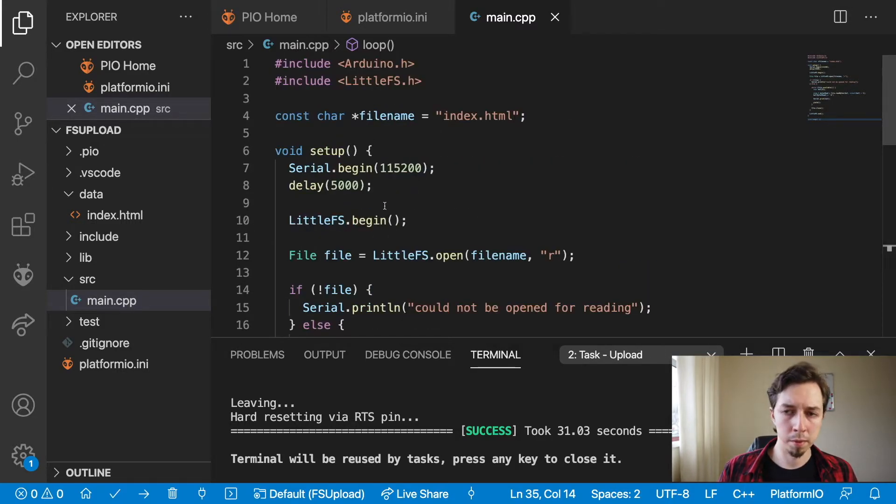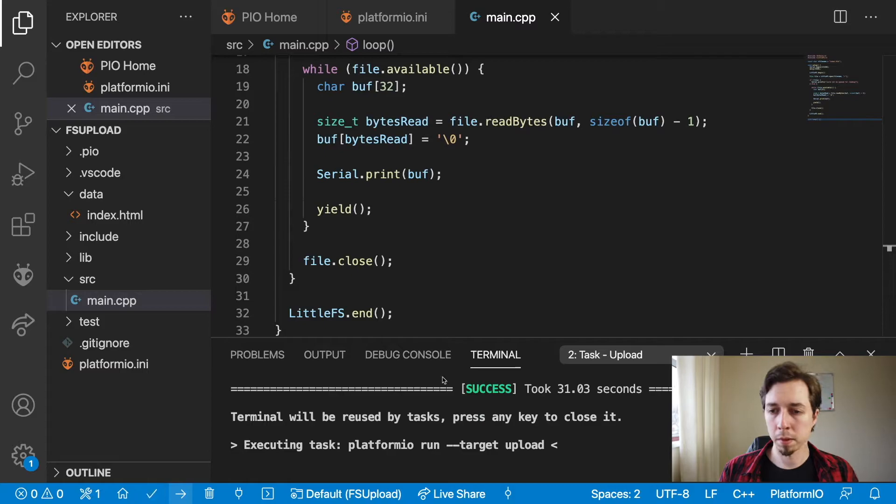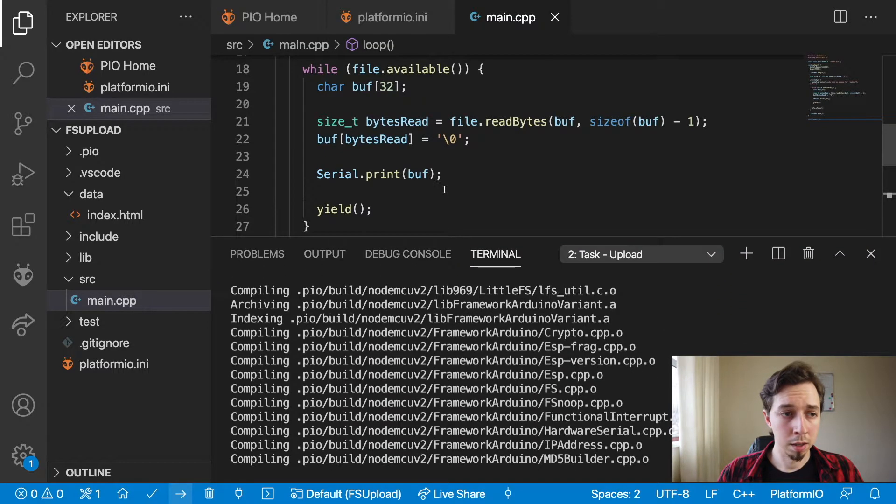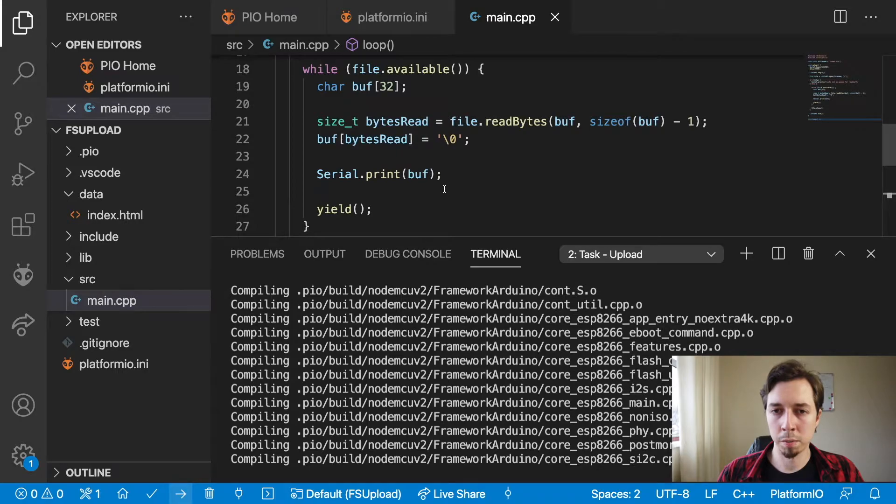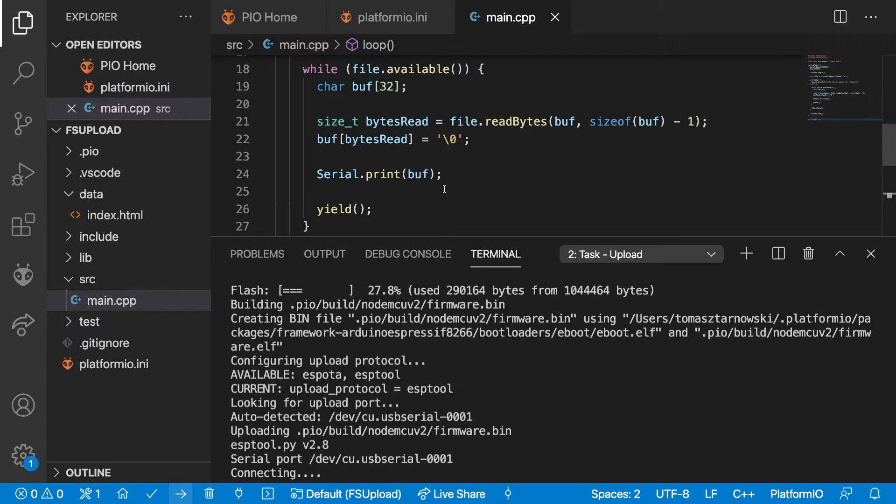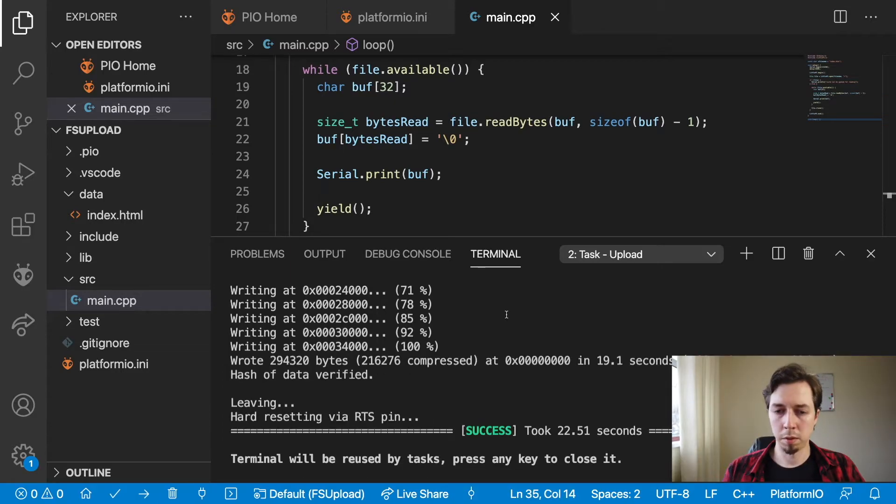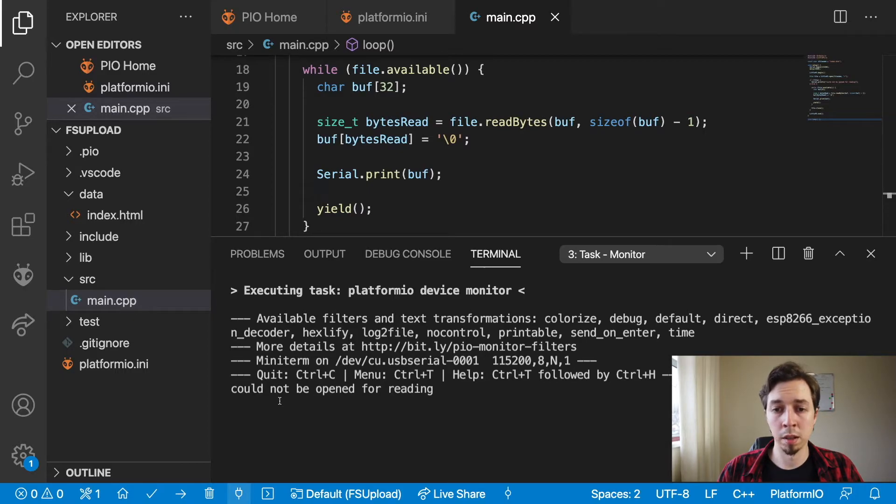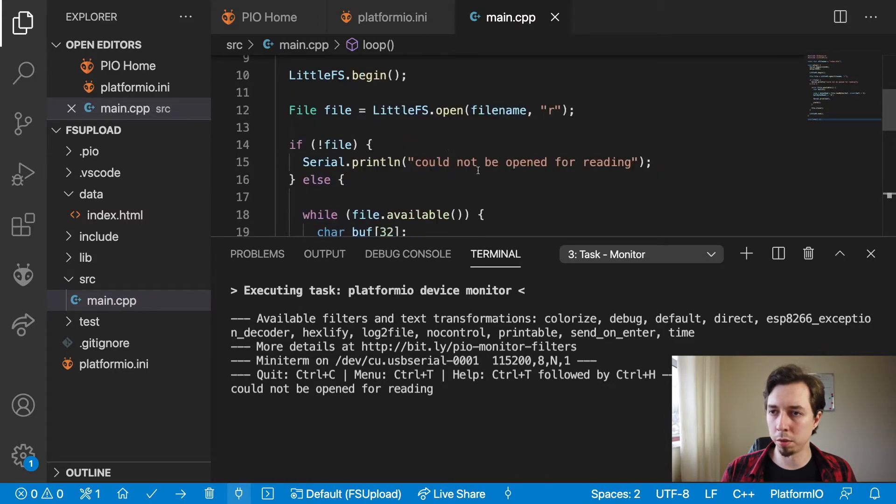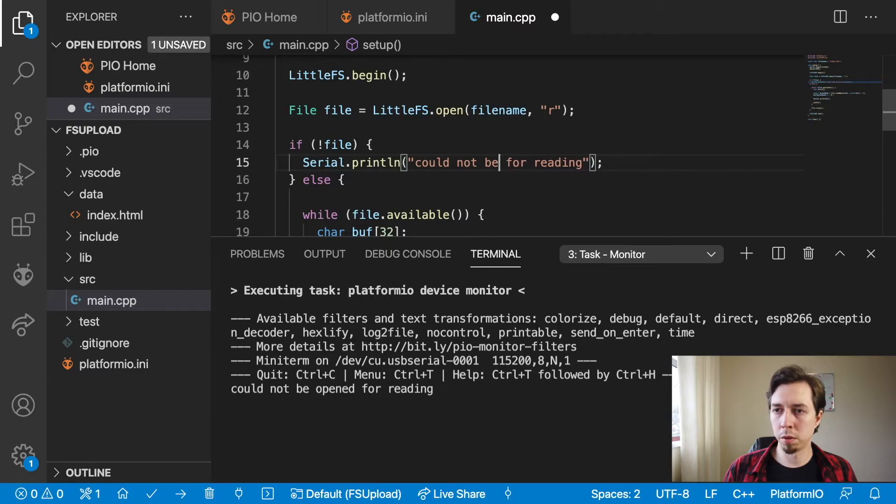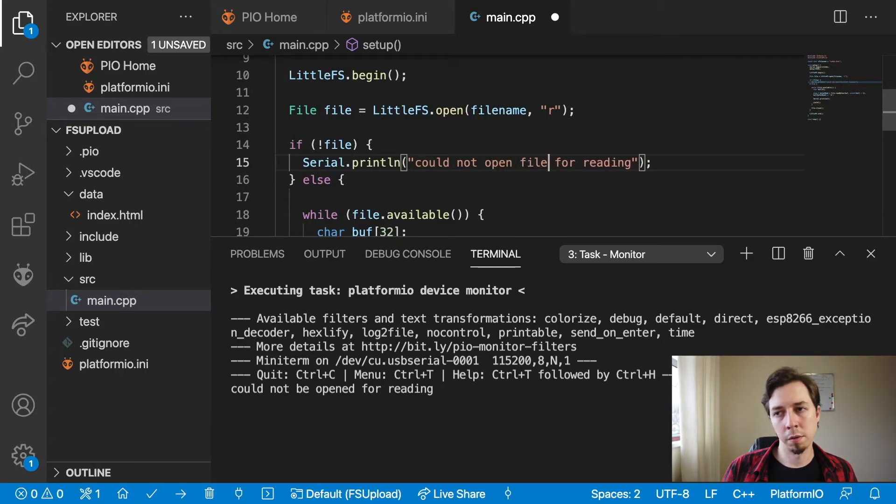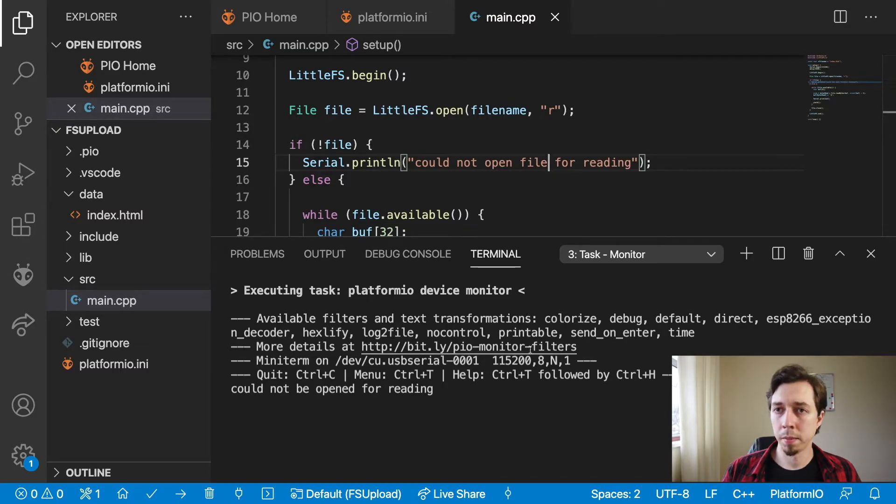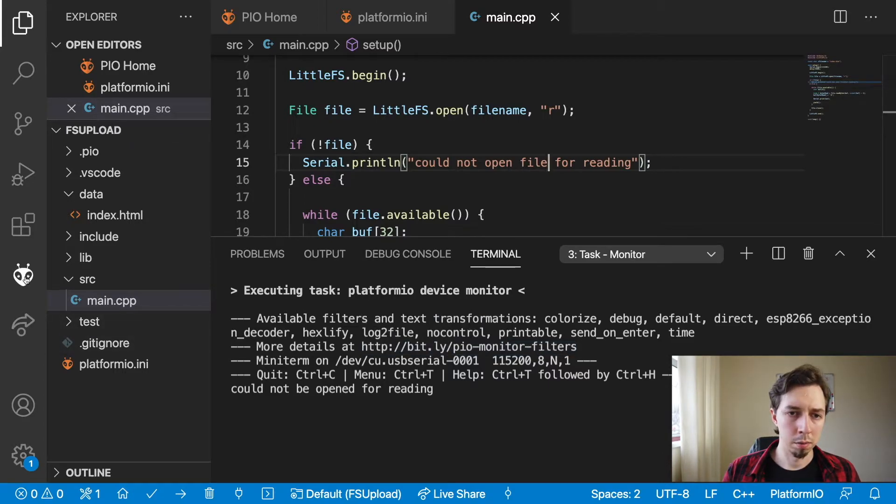So that's essentially it for reading from the file. We already have the code to display the file contents in the serial monitor, and you know what, I'm actually going to deploy this first, so we should see there is nothing in the board memory at the moment.